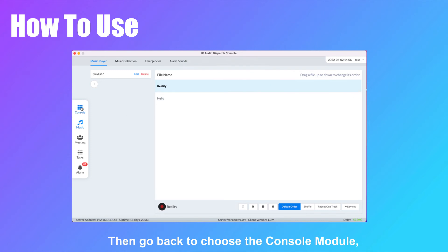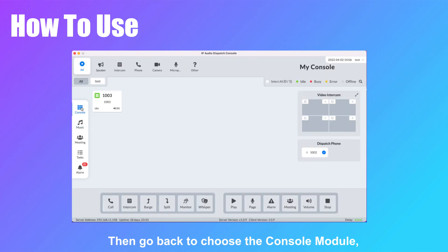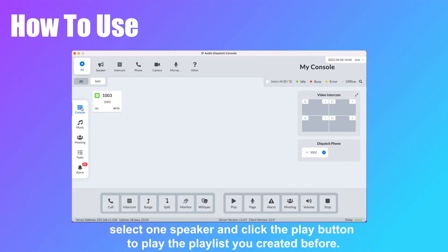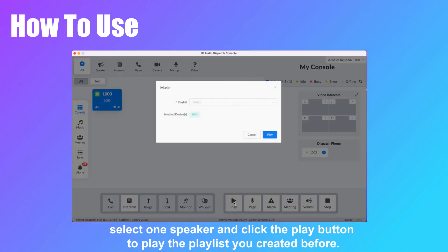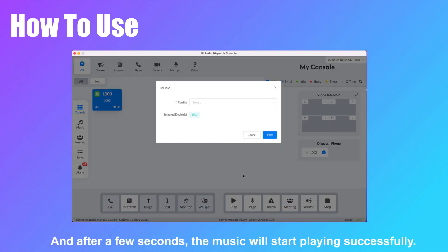Then go back to choose the console module, select one speaker, and click the play button to play the playlist you created before. After a few seconds, the music will start playing successfully.